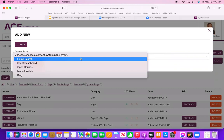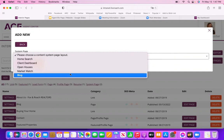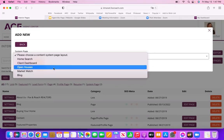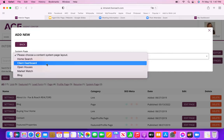And then there's System Pages. They actually have Blog as an option under System Pages, so you might want to go that route if you're creating a blog. You can also add a list of all your open houses, add the Market Watch report, or a Client Dashboard — where clients have to sign in — under System Pages.